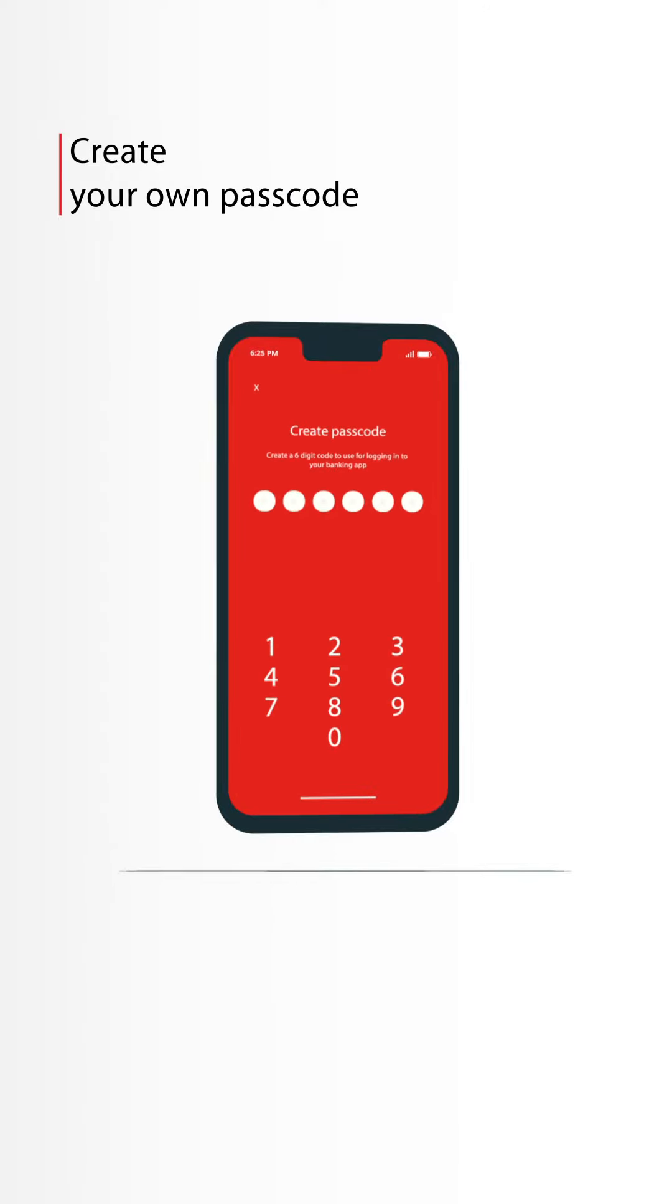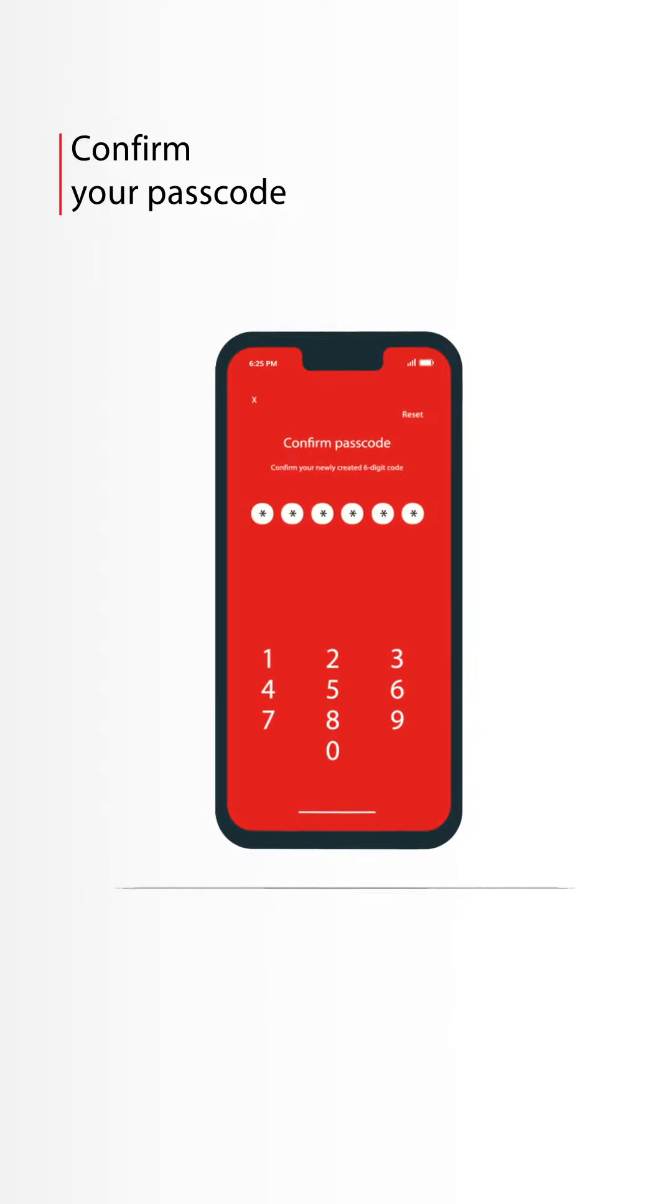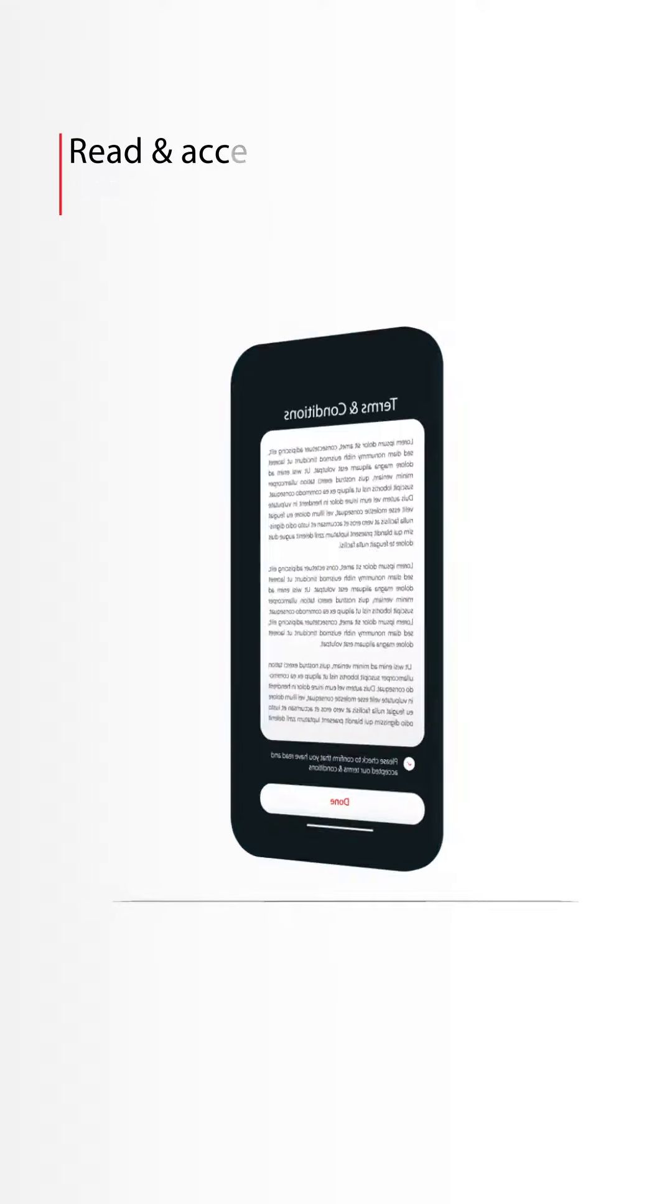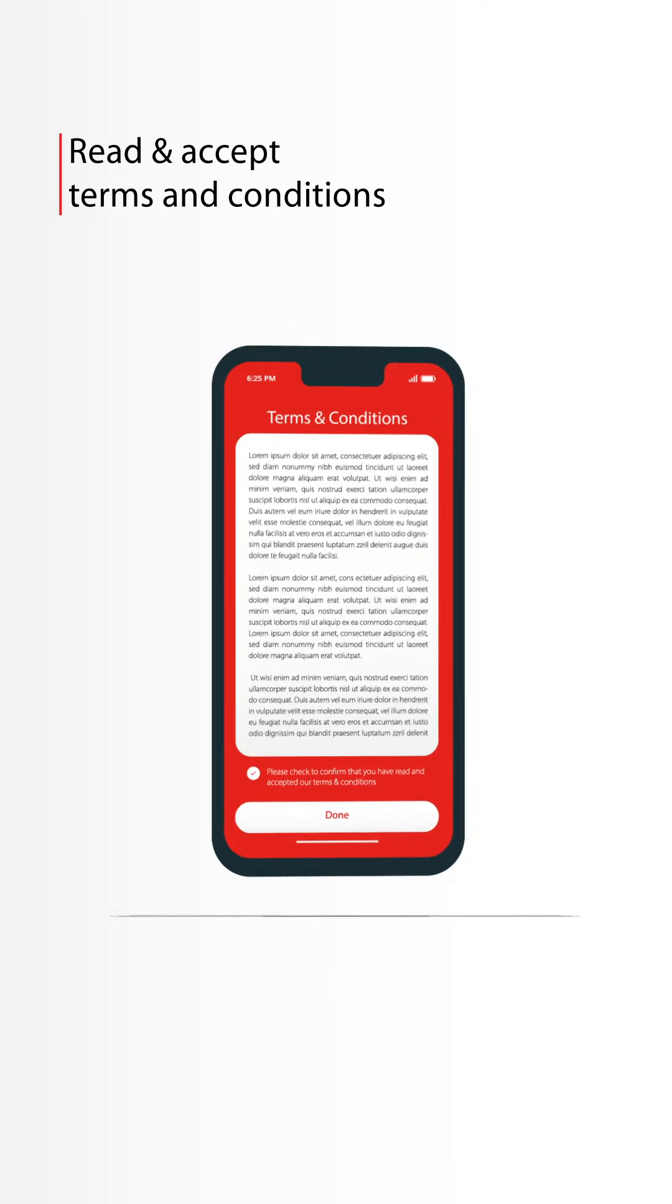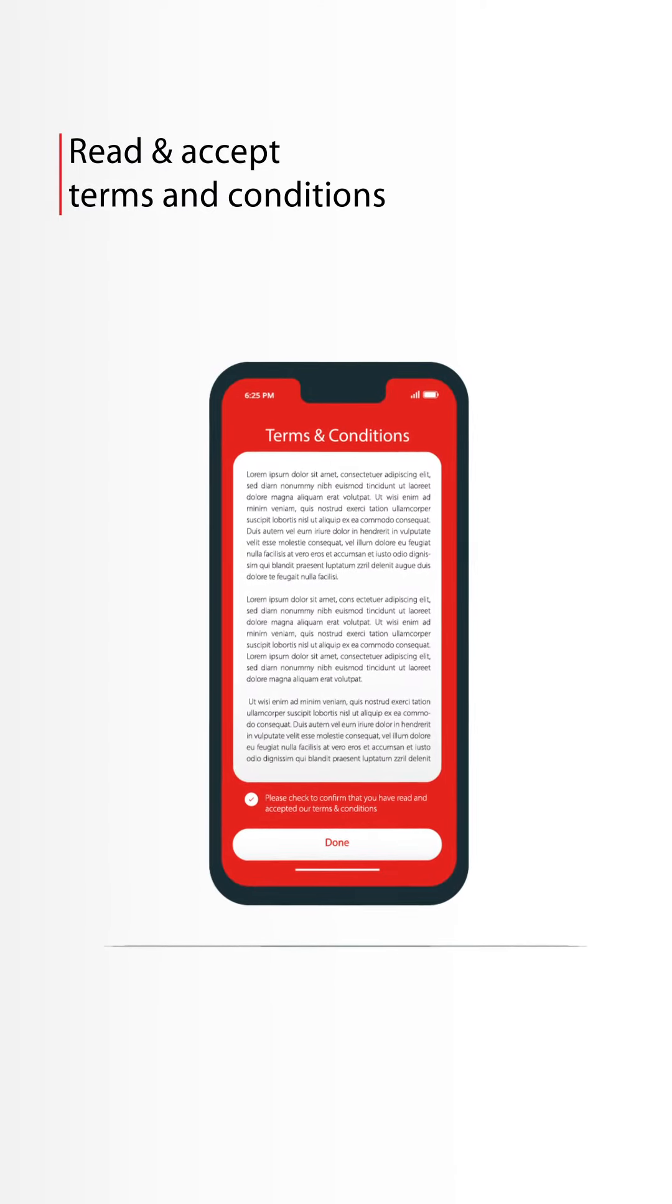Create a passcode to be used later for login, then confirm it. Read and accept the terms and conditions of the services.